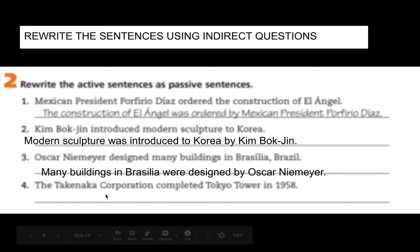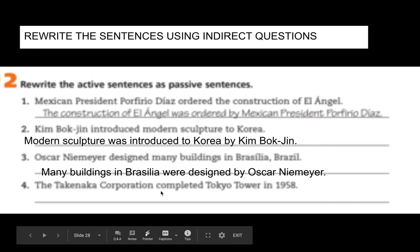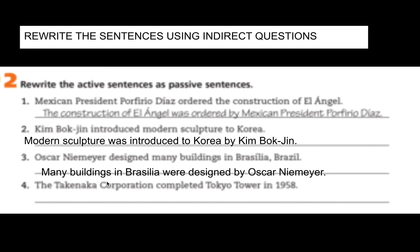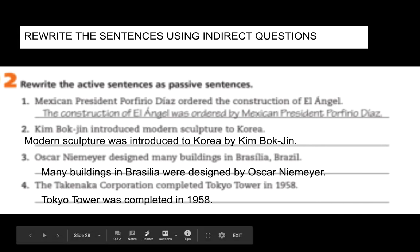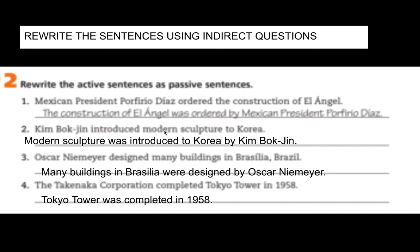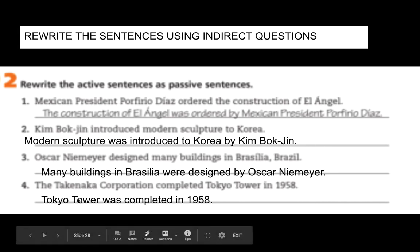Number four: The Takanaka Corporation completed Tokyo Tower in 1958. The object is Tokyo Tower, and the Takanaka Corporation is the company. Tokyo Tower was completed by the Takanaka Corporation in 1958. So here we were changing the subject to the object — modern sculpture, many buildings, Tokyo Tower — they became the main point, the subject of the sentence.